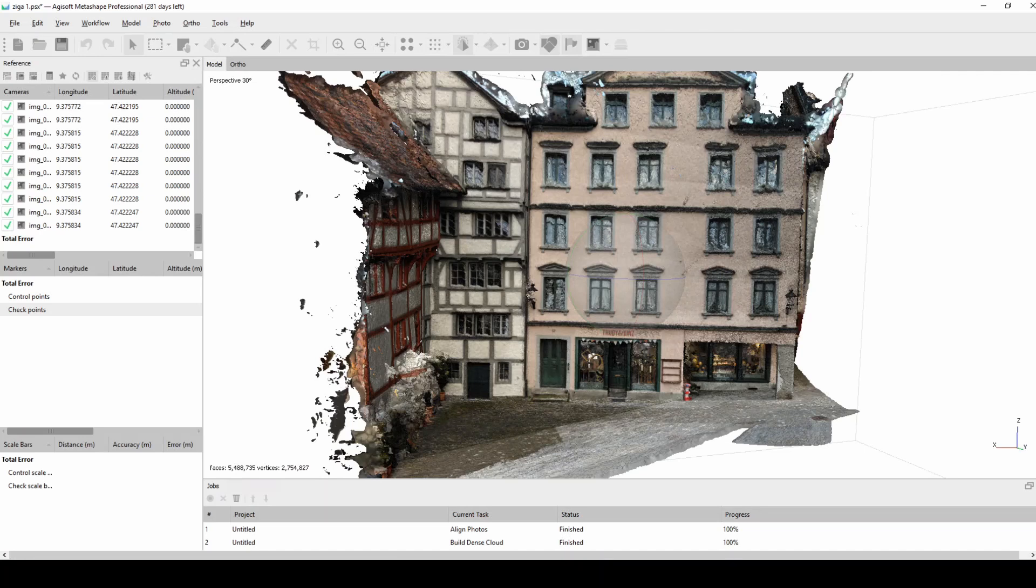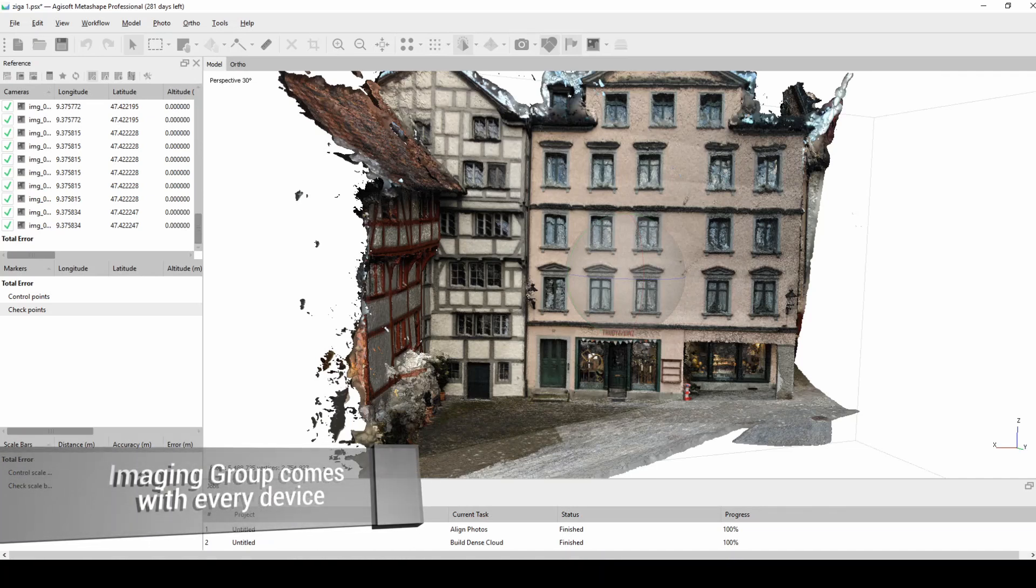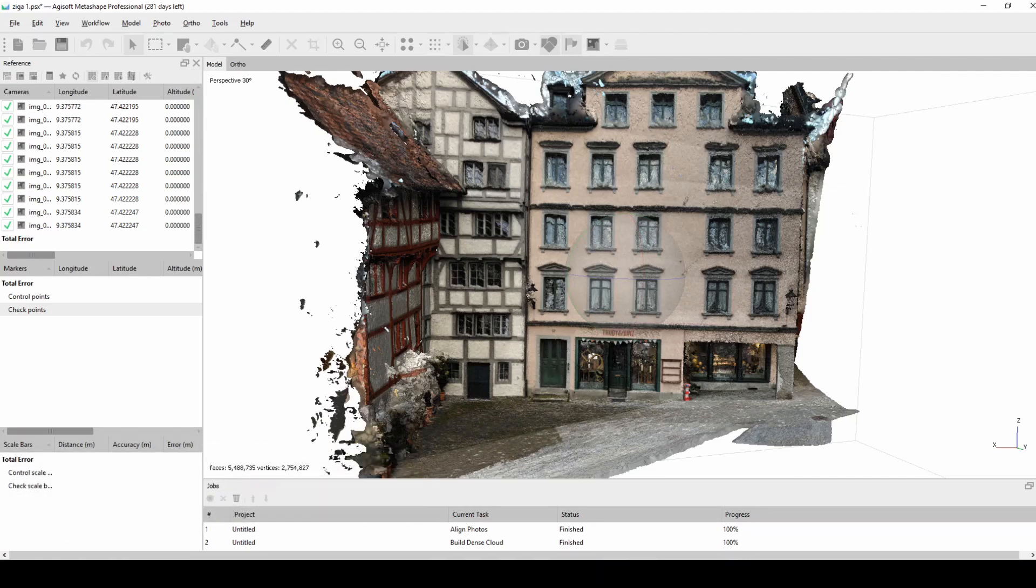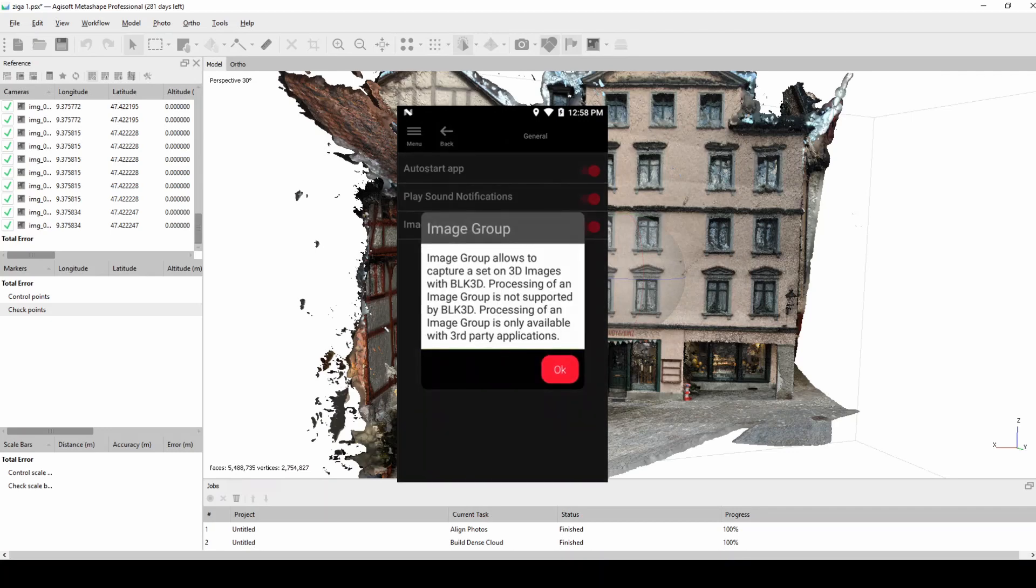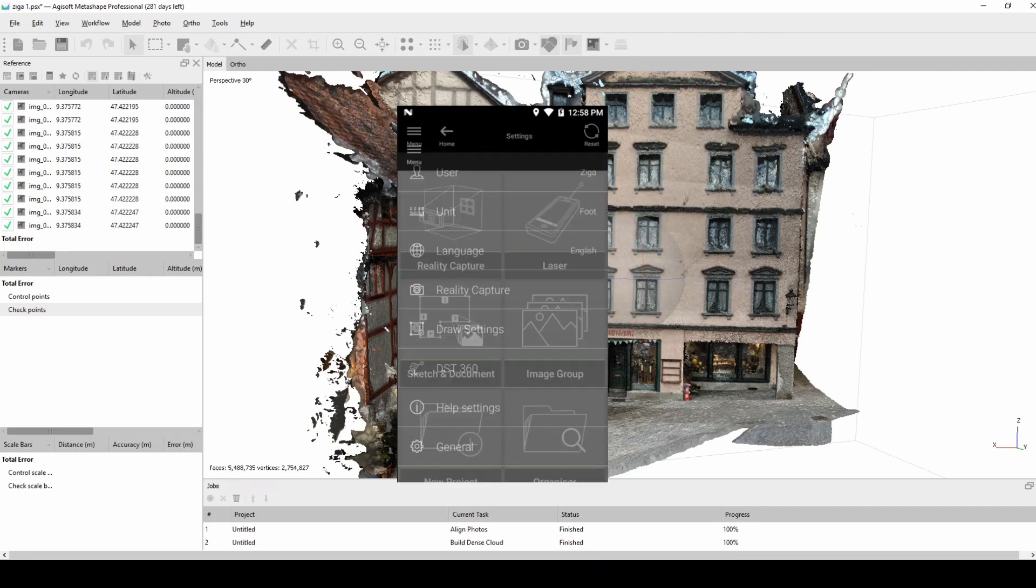Just one more piece of information: the imaging group that you're seeing now comes as a base function for the BLK3D with the device. This means you don't need to pay any extra to have it, it's there by default. Just make sure you turn it on in the settings and it will be available for you.